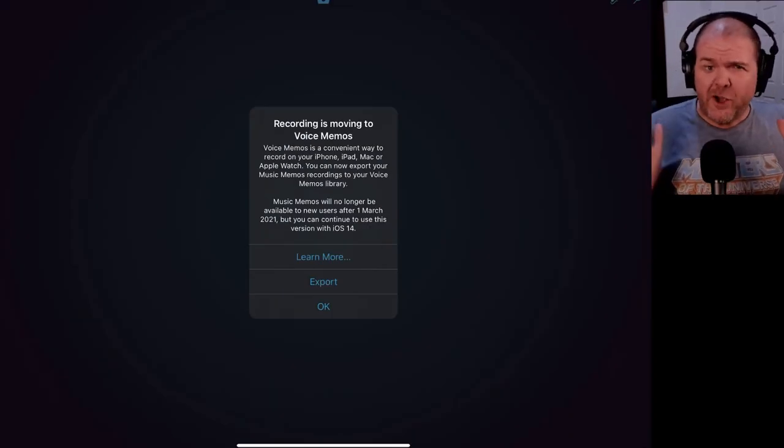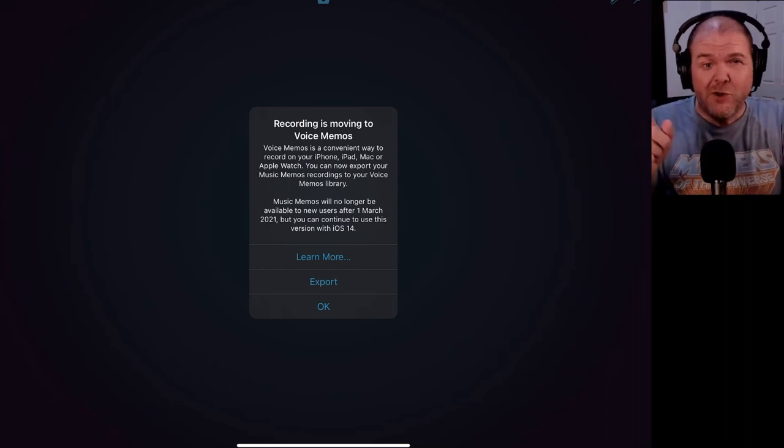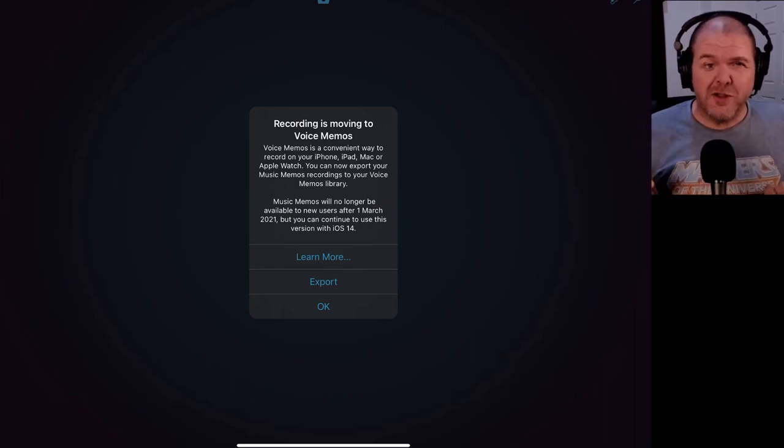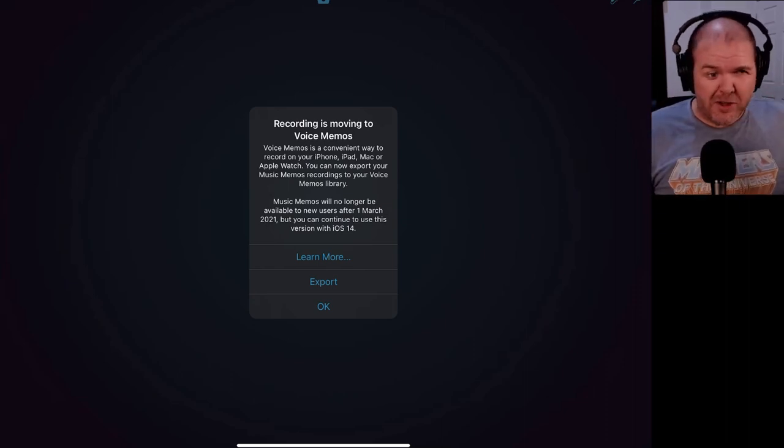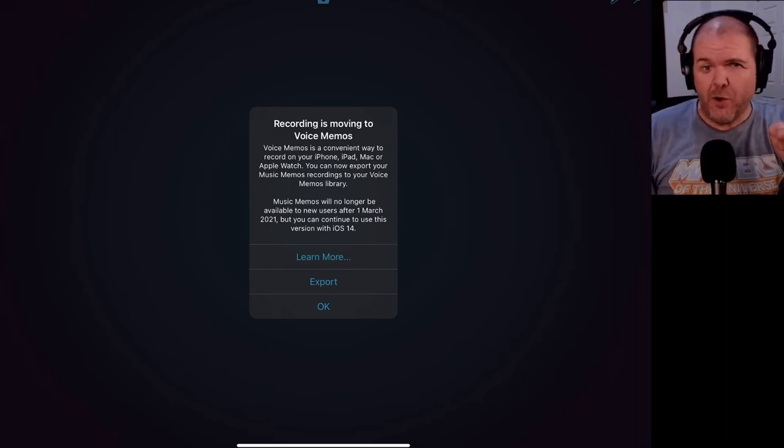So in this video, I'm going to explain what that means for you and your music recordings in Music Memos. Let's go.